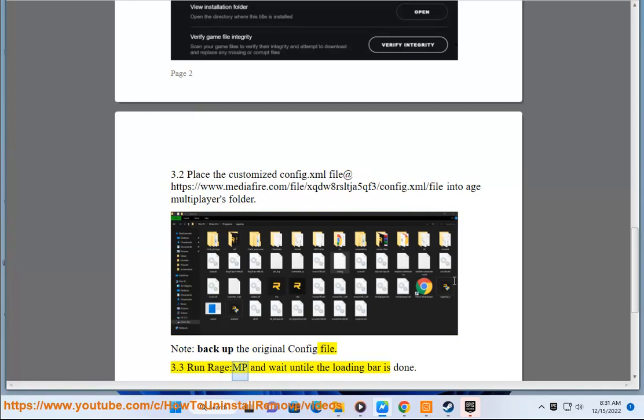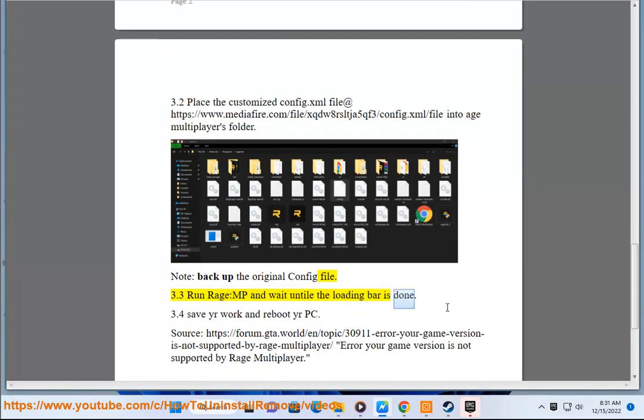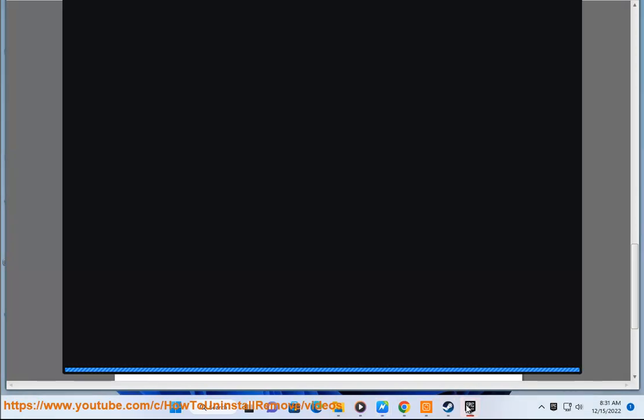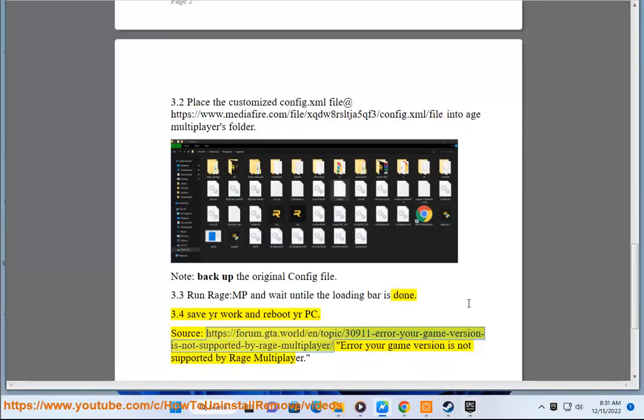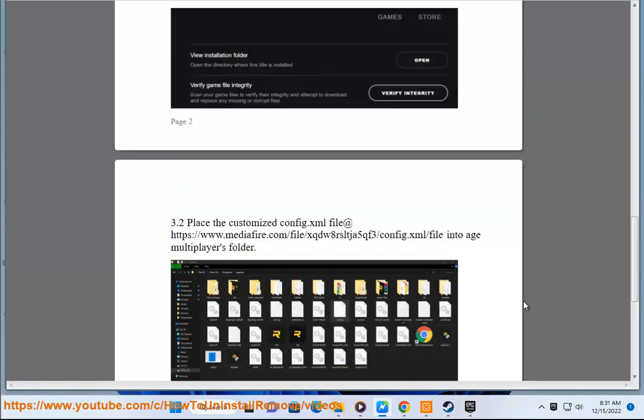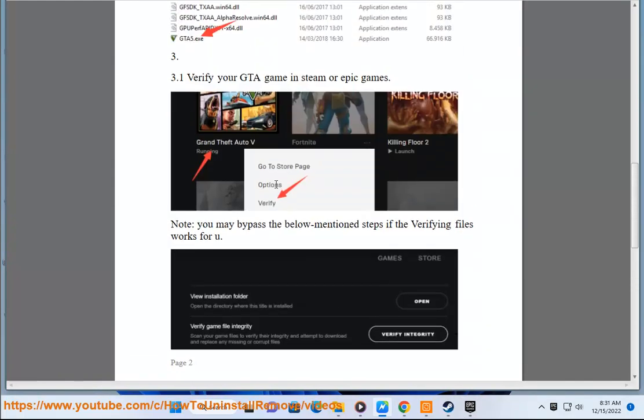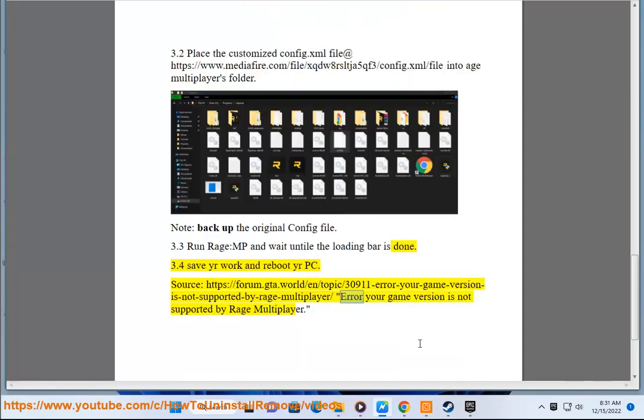3.3 Run Rage MP and wait until the loading bar is done. 3.4 Save your work and reboot your PC. Source: https://forum.gta.world/en/topic/30911-error-your-game-version-is-not-supported-by-rage-multiplayer.